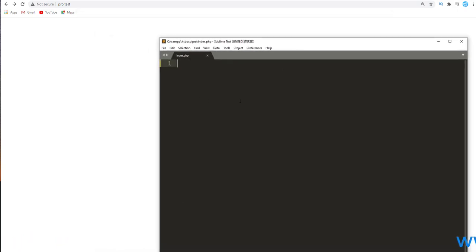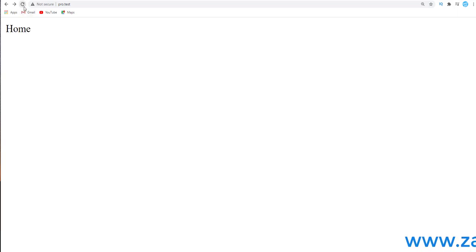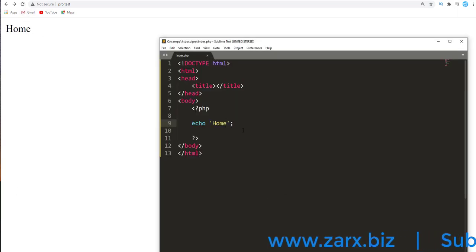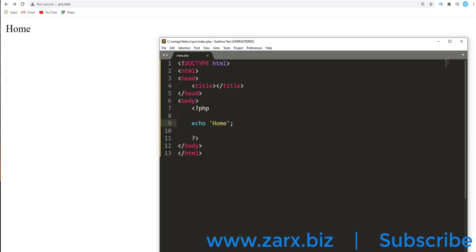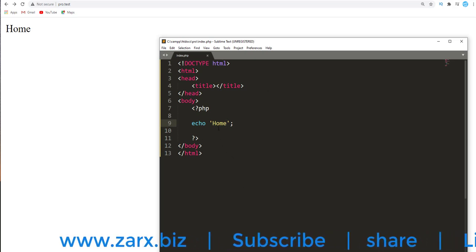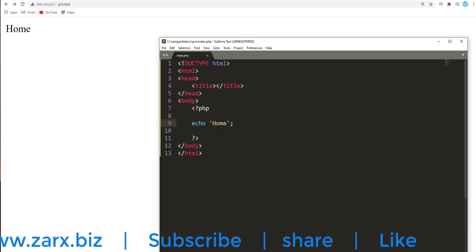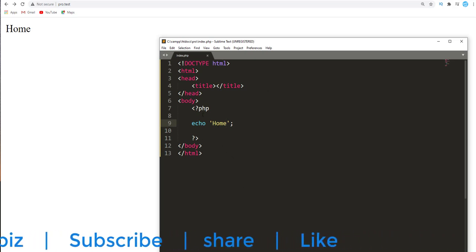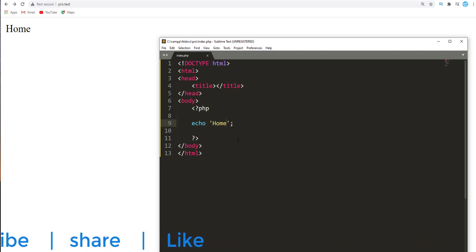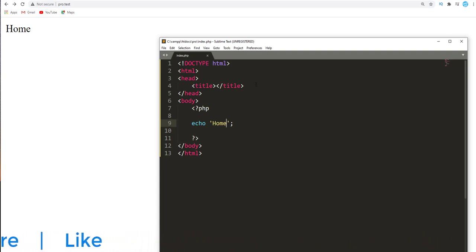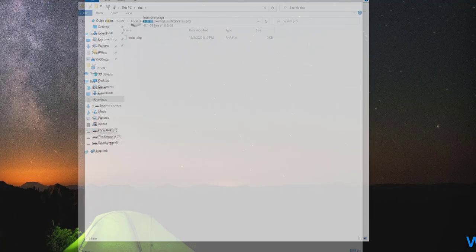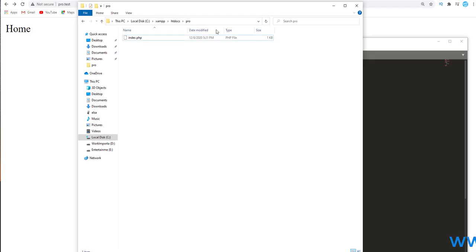In my text editor currently I have the index.php file. If I refresh this here, I get the home right there. In this page I want to run a function, but I don't want that function to be right here. I want to have it in a separate file.